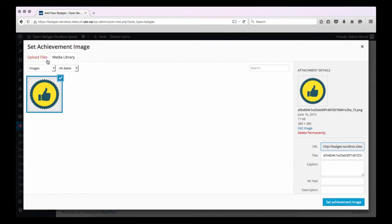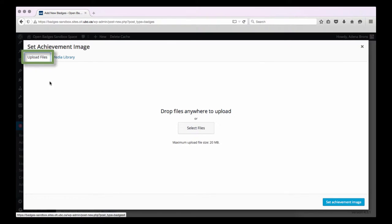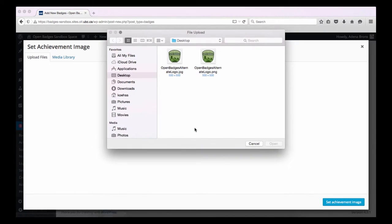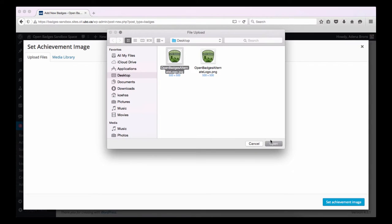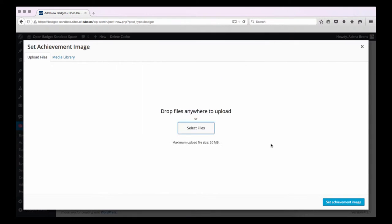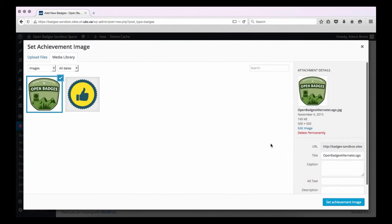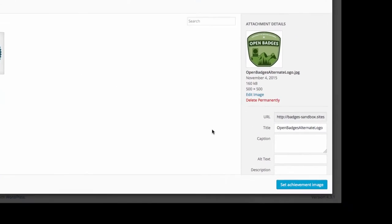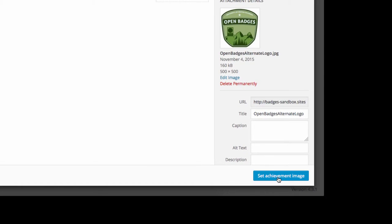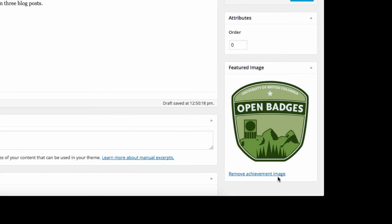If not, you can click on Upload Files, Select Files, and choose the icon. Once it is uploaded, click on Set Achievement Image.